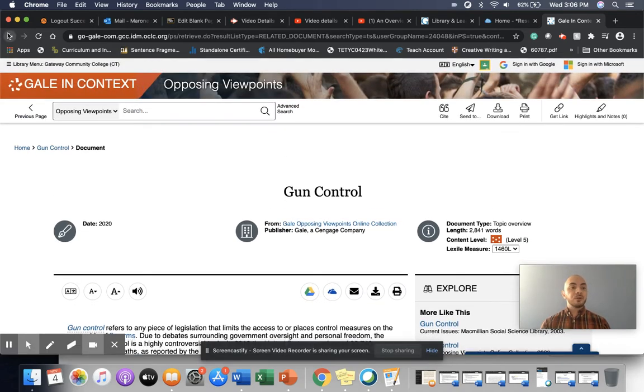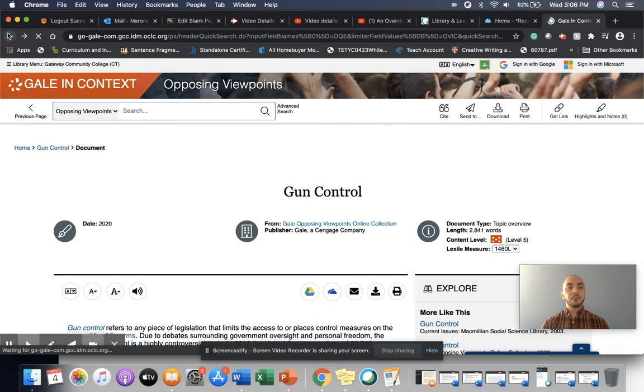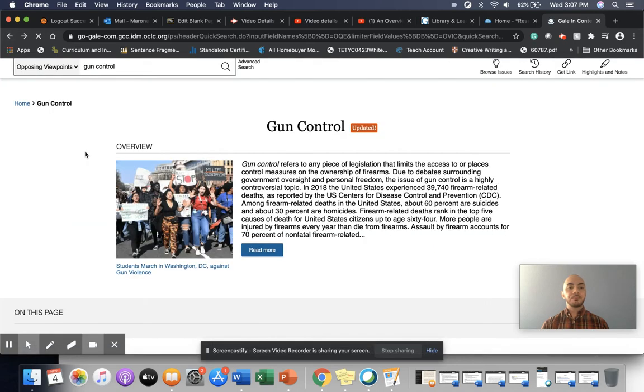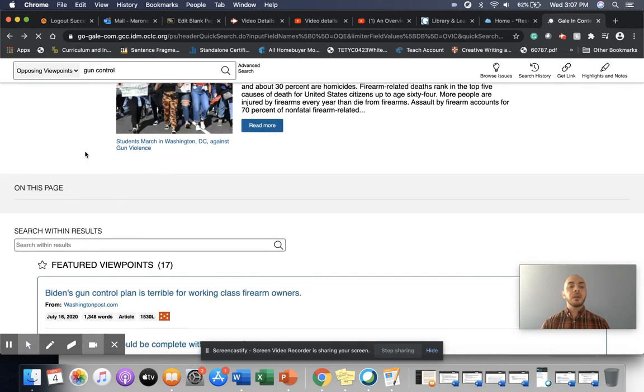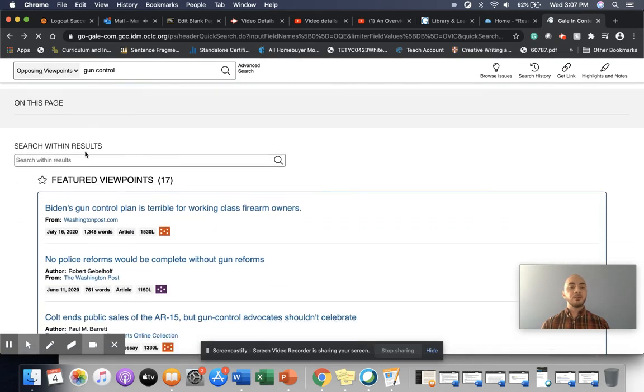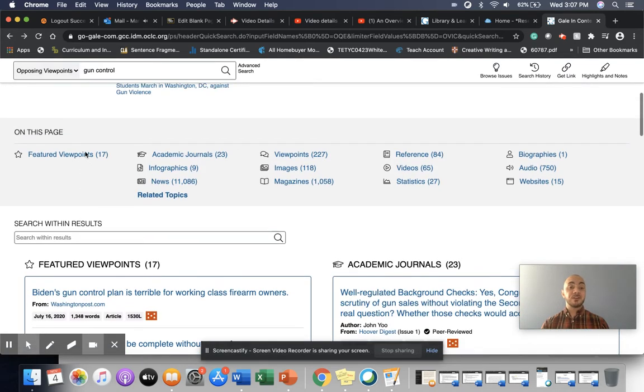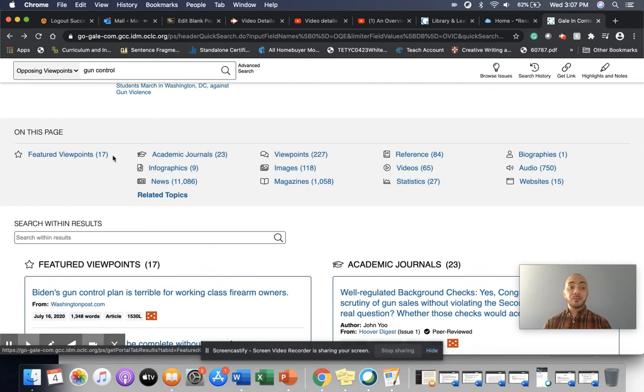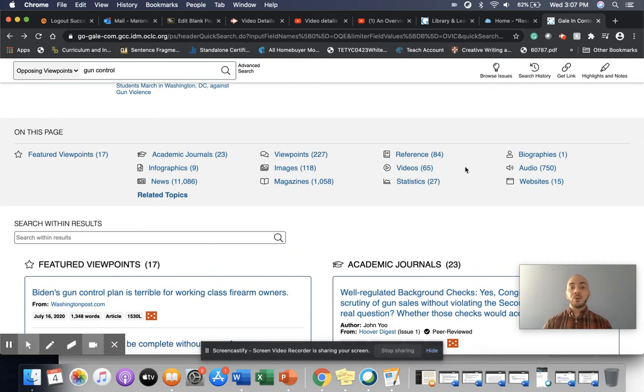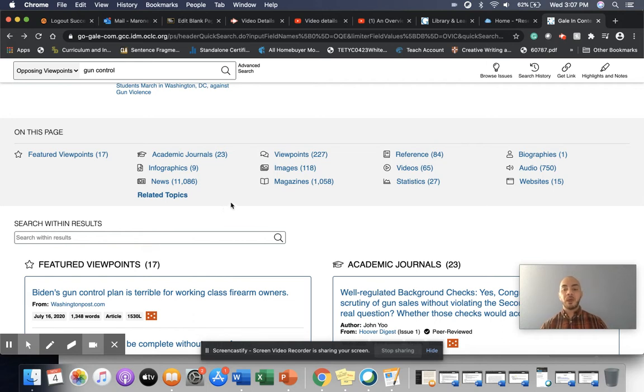But let's return and look at some of the other sources or resources that are available to you. This page is organized with a menu at the top, and the menu will help you navigate to certain kinds of sources more quickly.